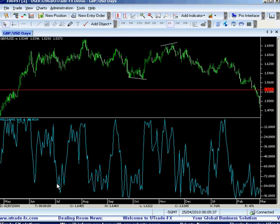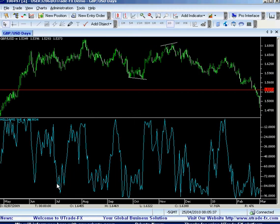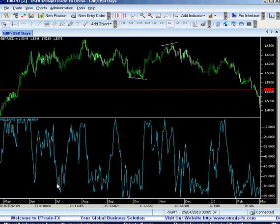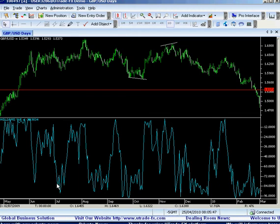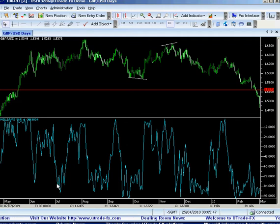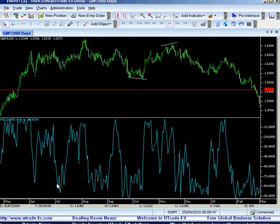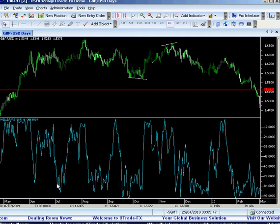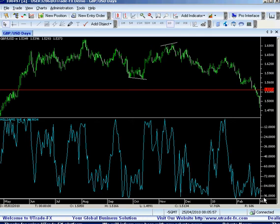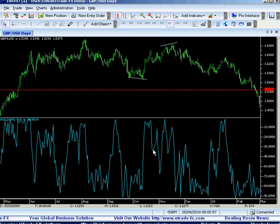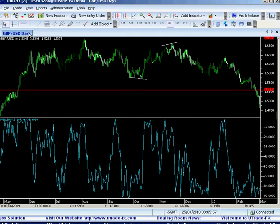Let me give you an idea about the Williams R. It was developed by Larry Williams. Williams %R is a momentum indicator that works much like a stochastic oscillator. It's especially popular for measuring overbought and oversold levels. The scale ranges between 0 and minus 100, as we see over here.